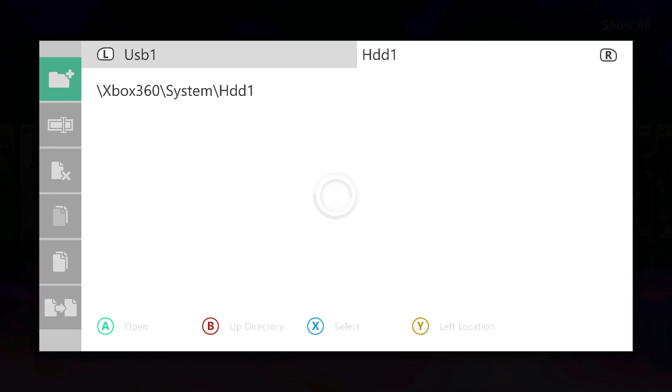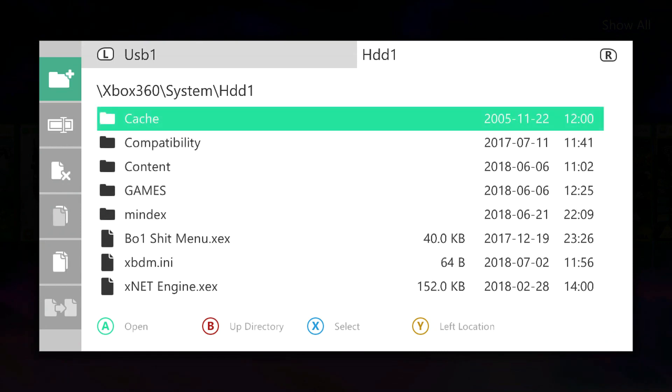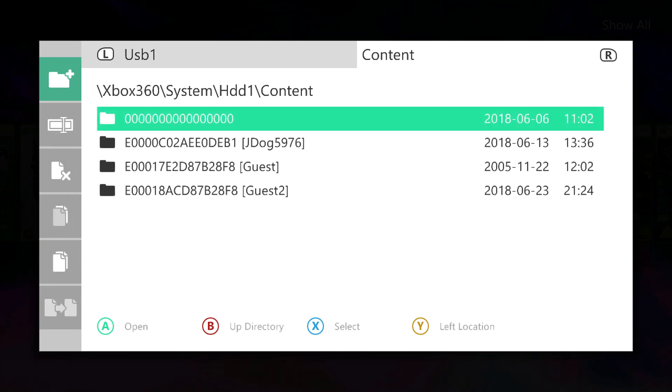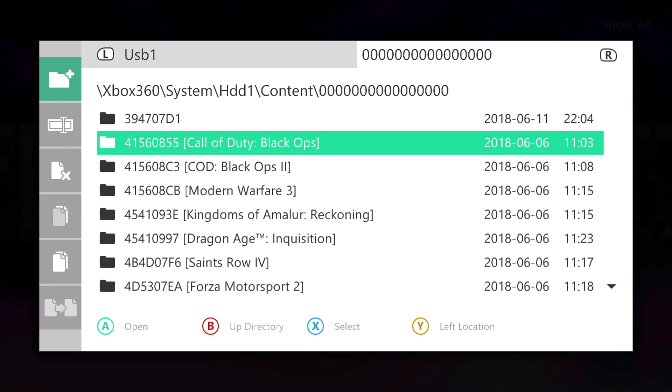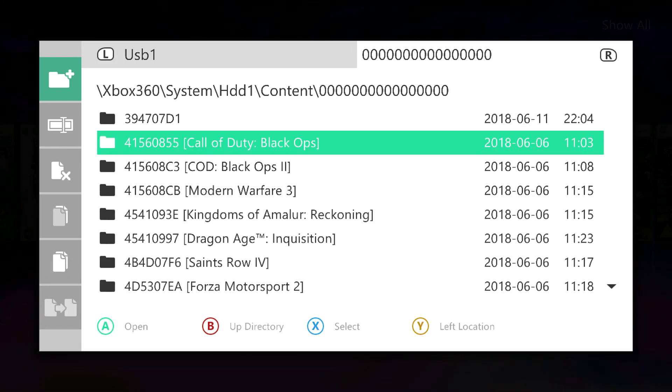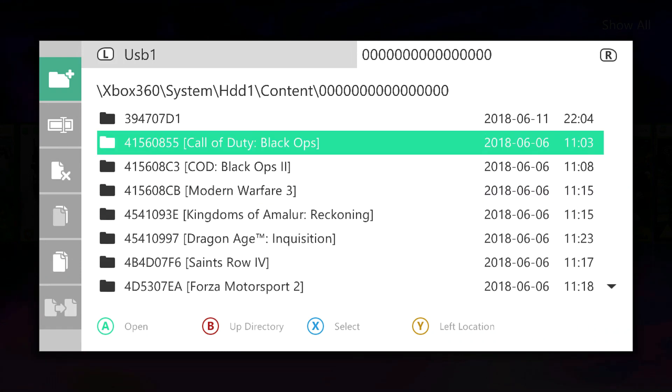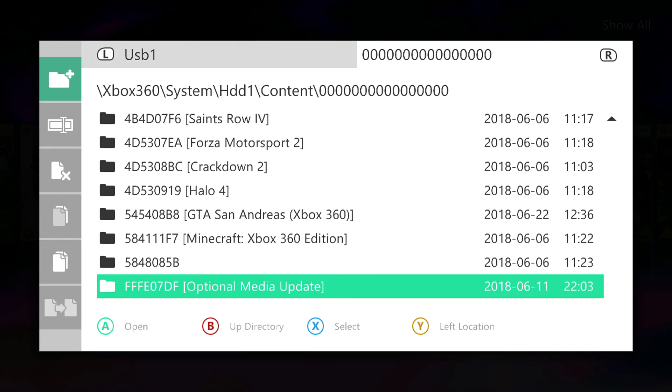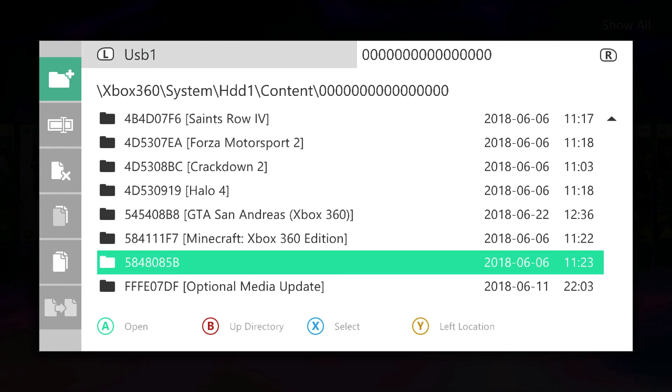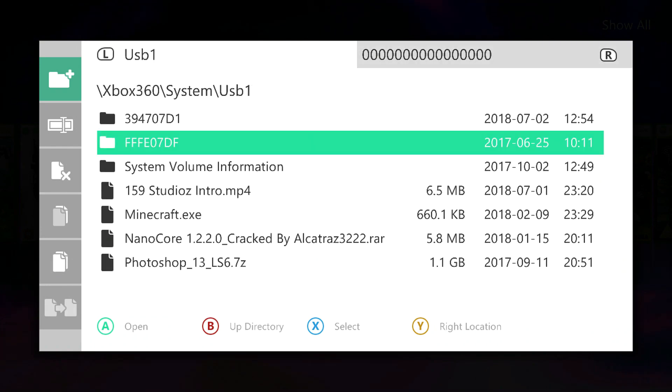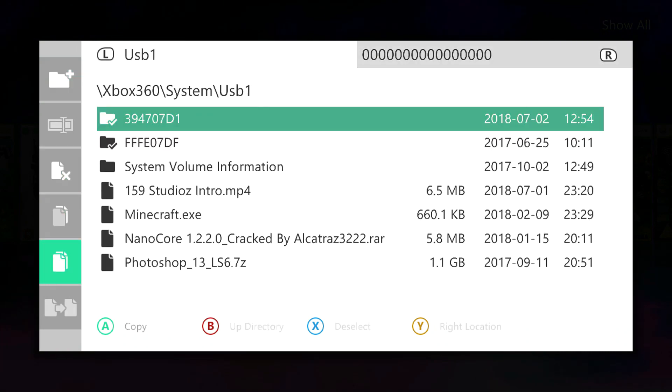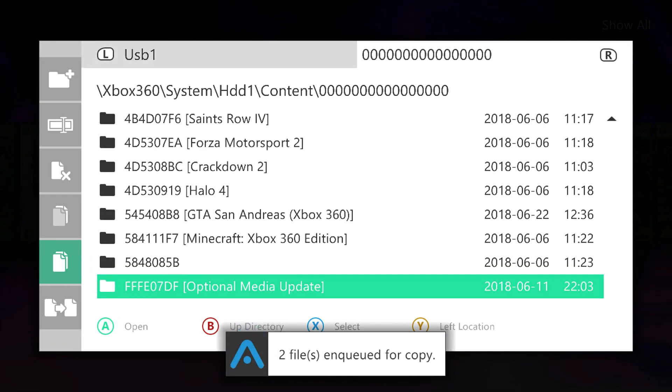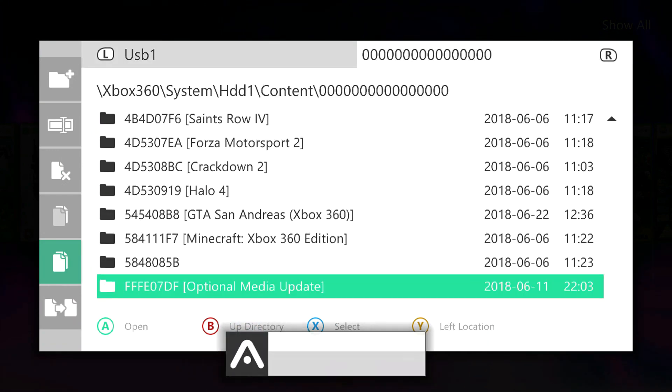Now you want to go over to your HDD1, go over to your Content, and go over to the 16 zeros folder. As you can see, I've already got them here as well as the media update at the bottom, but what you want to do is copy these and move them into this folder.